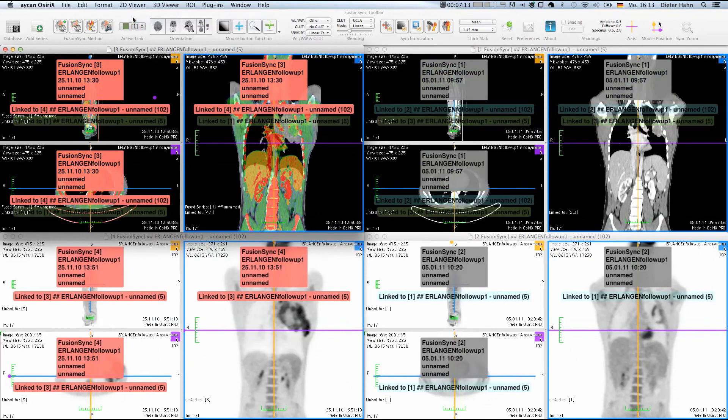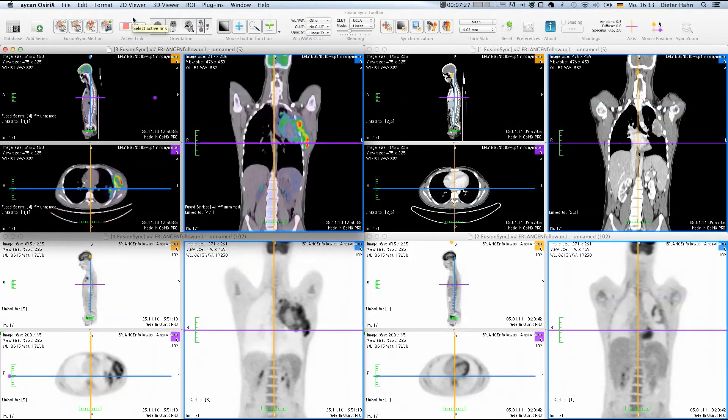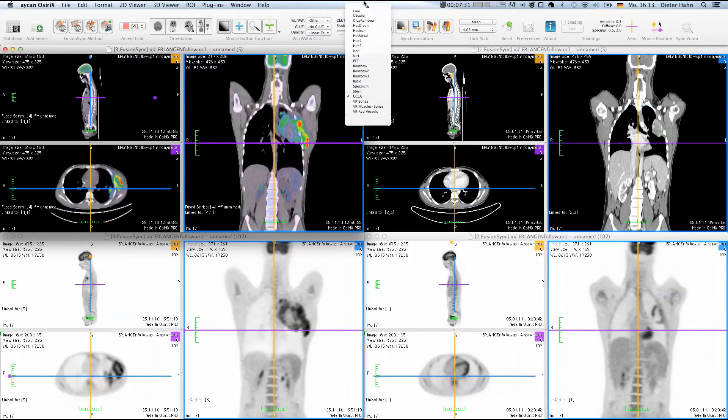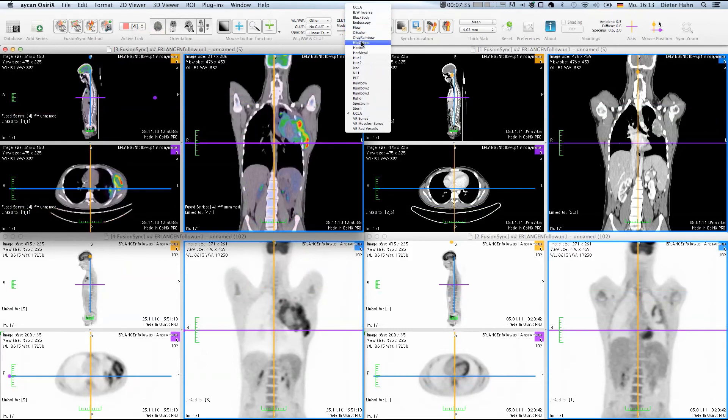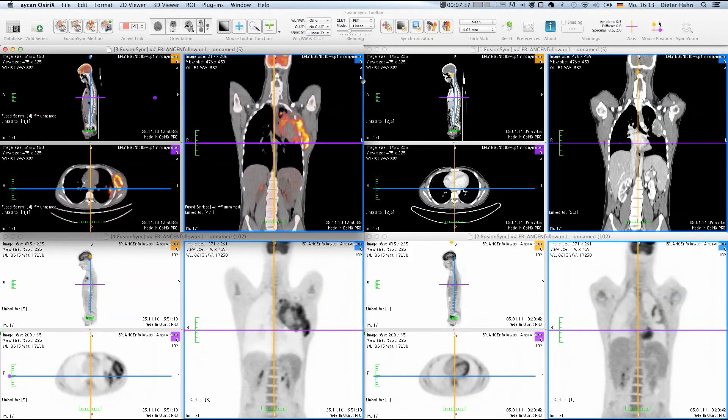When you are working with the baseline images and navigate through the dataset for diagnosis, you probably want to keep your work and refer to your results once you receive the follow-up images. FusionSync has a dedicated feature for these tasks,